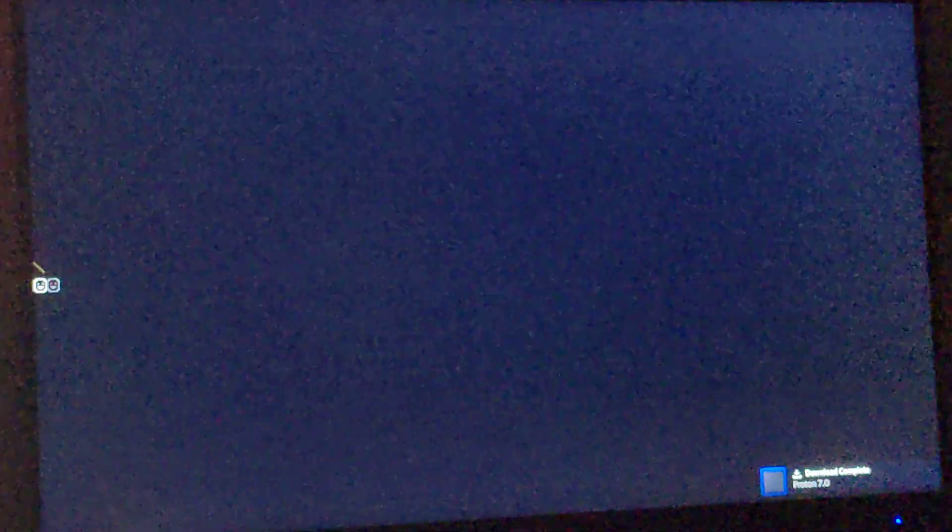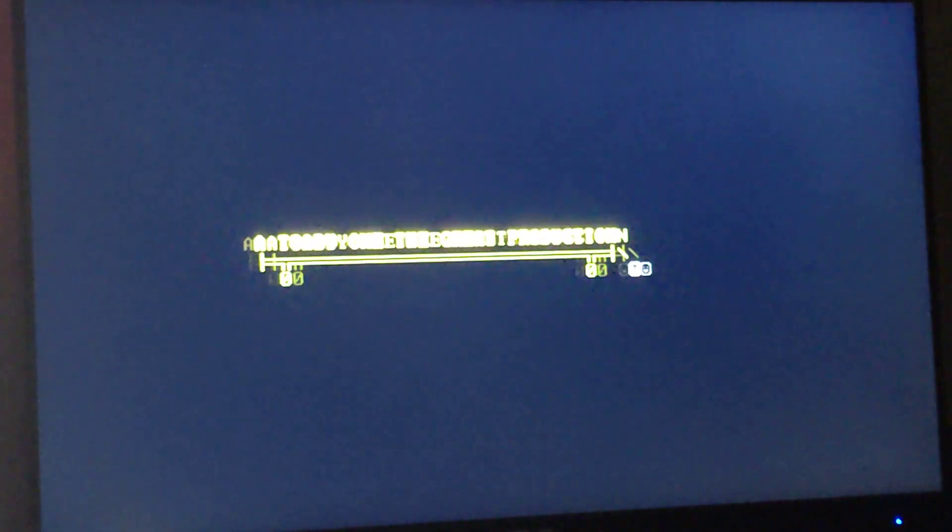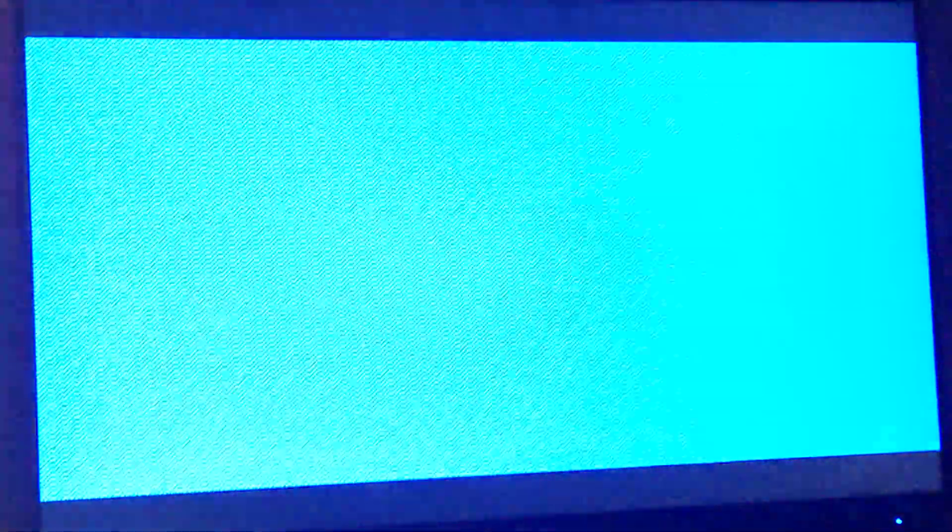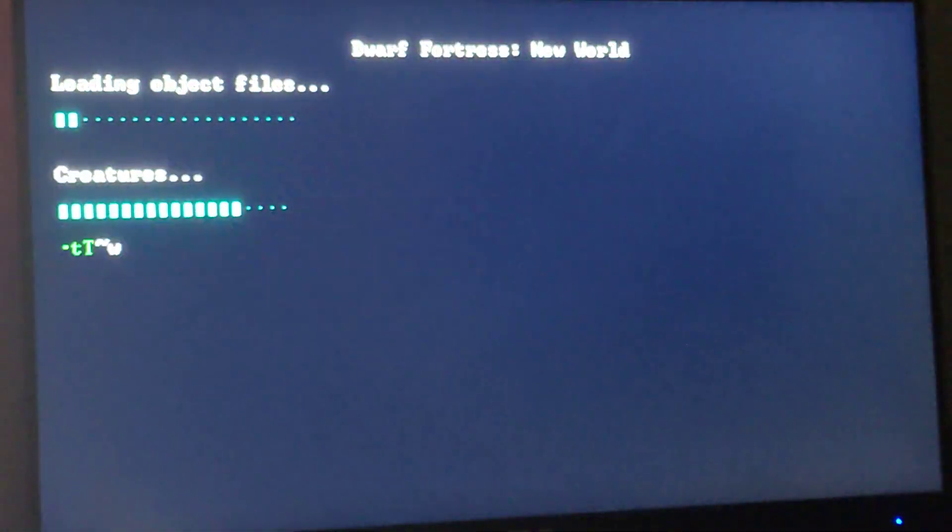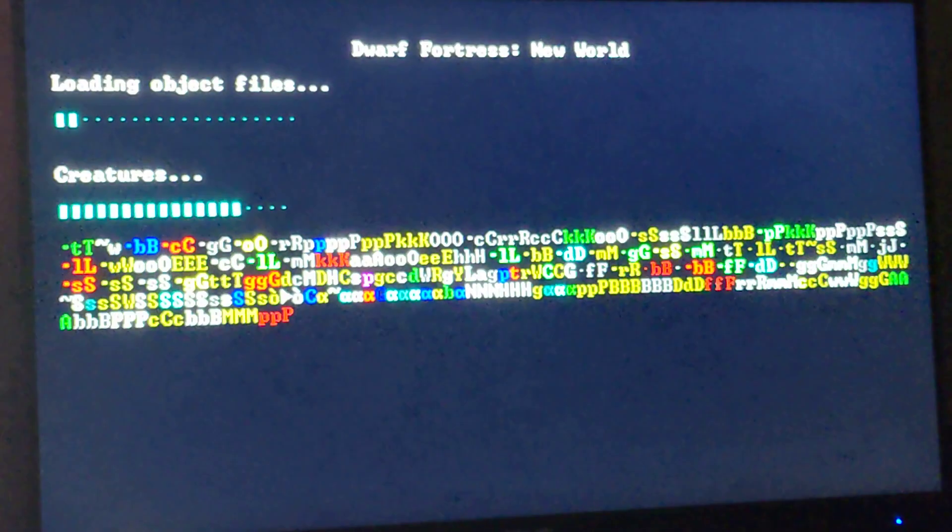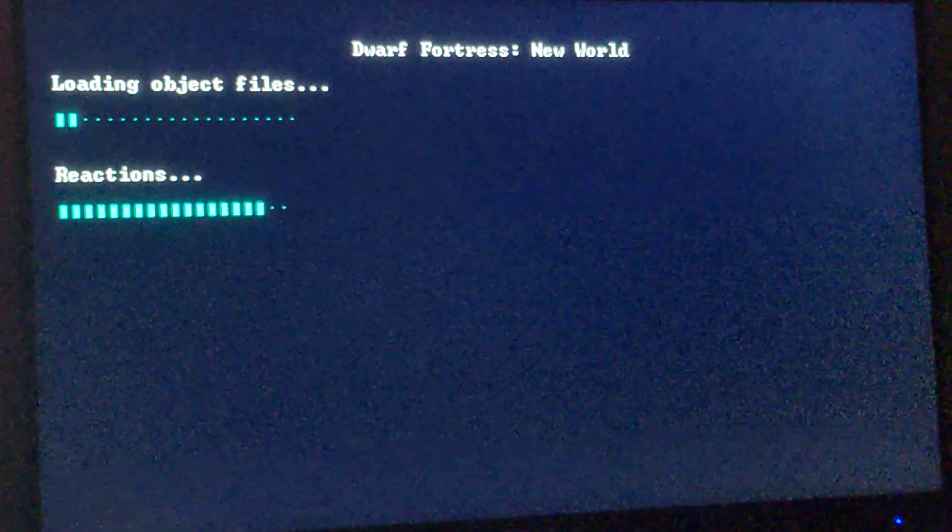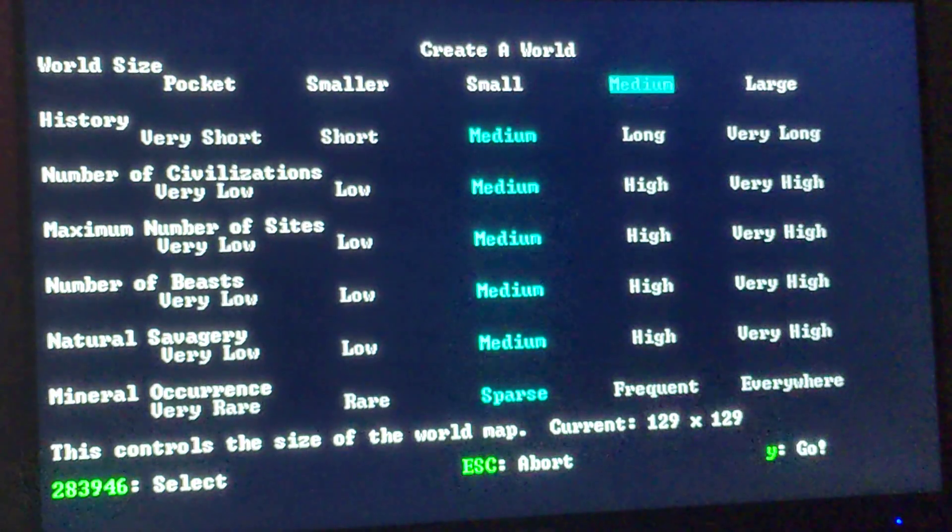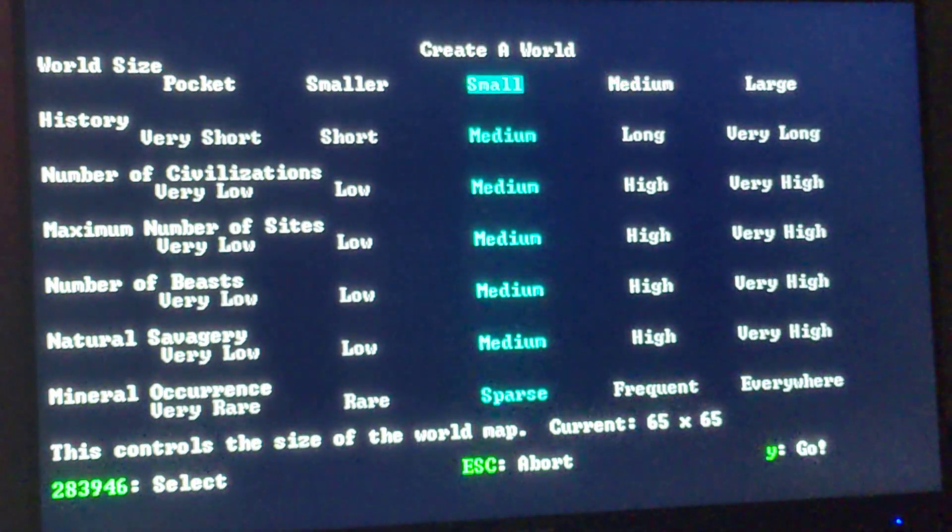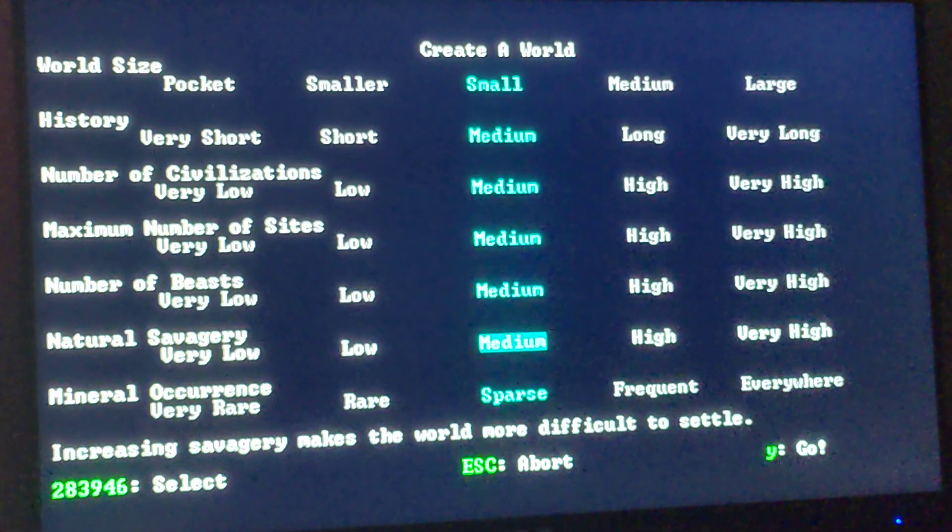Here is Dwarf Fortress in gaming mode on the Steam Deck. We can create a new world here.